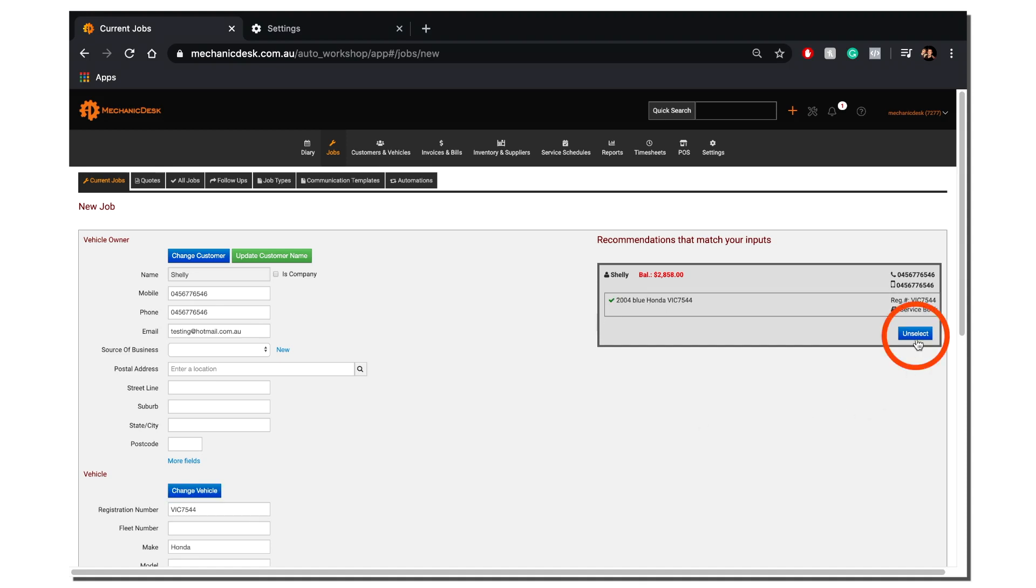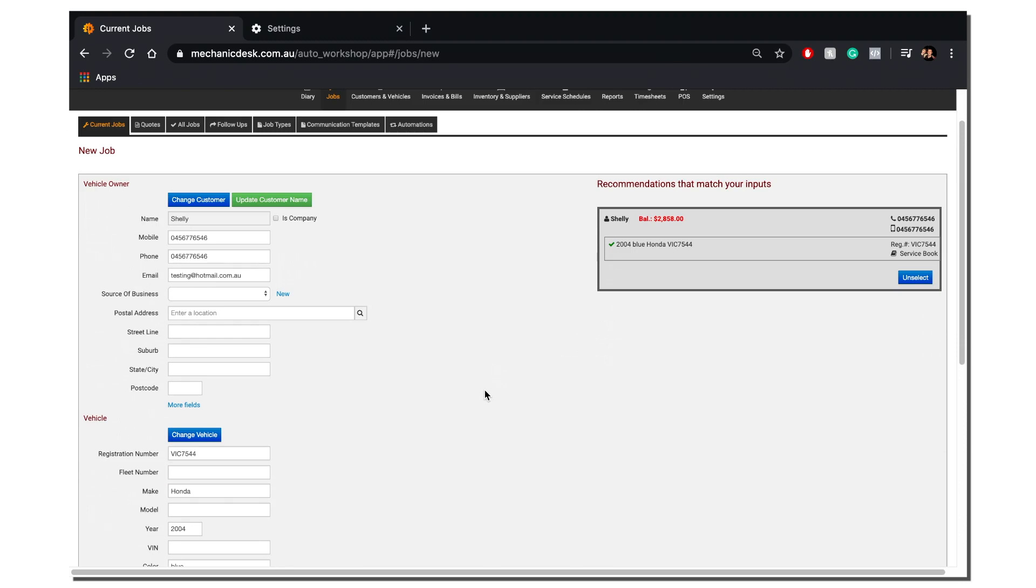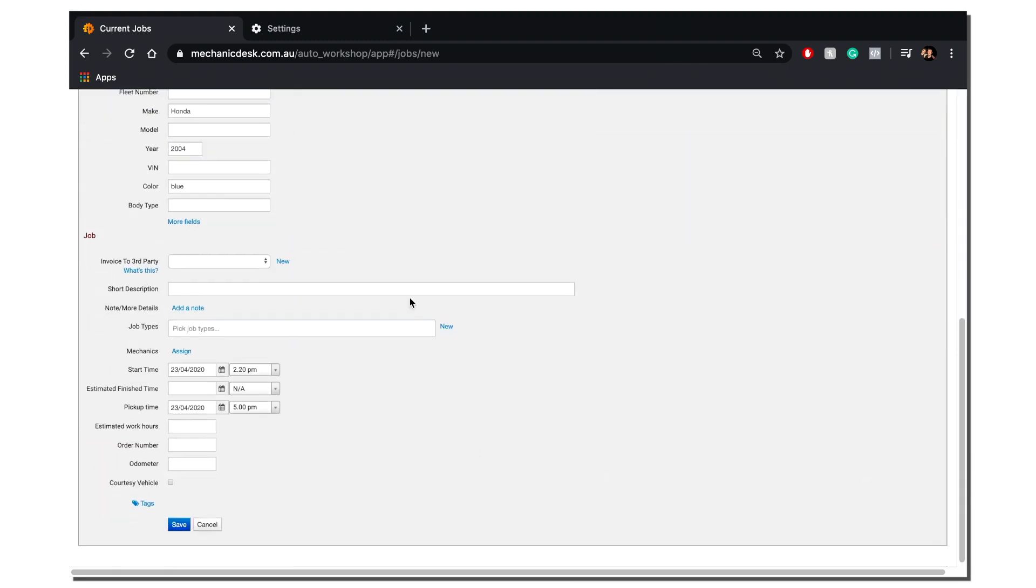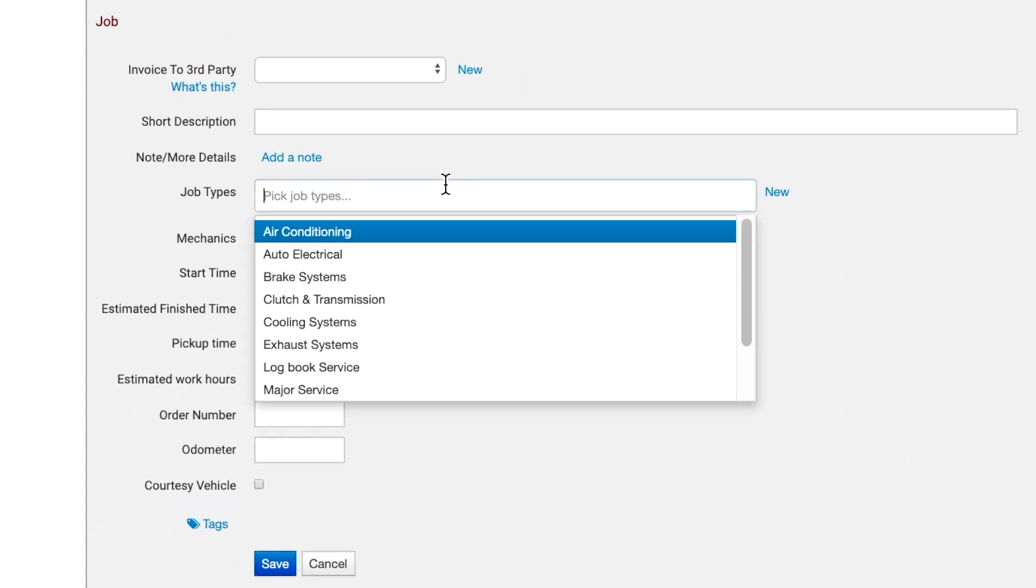Please note the Unselect option here to clear the fields. Once the customer and vehicle details are entered in the Job section, you may select a Job Type.